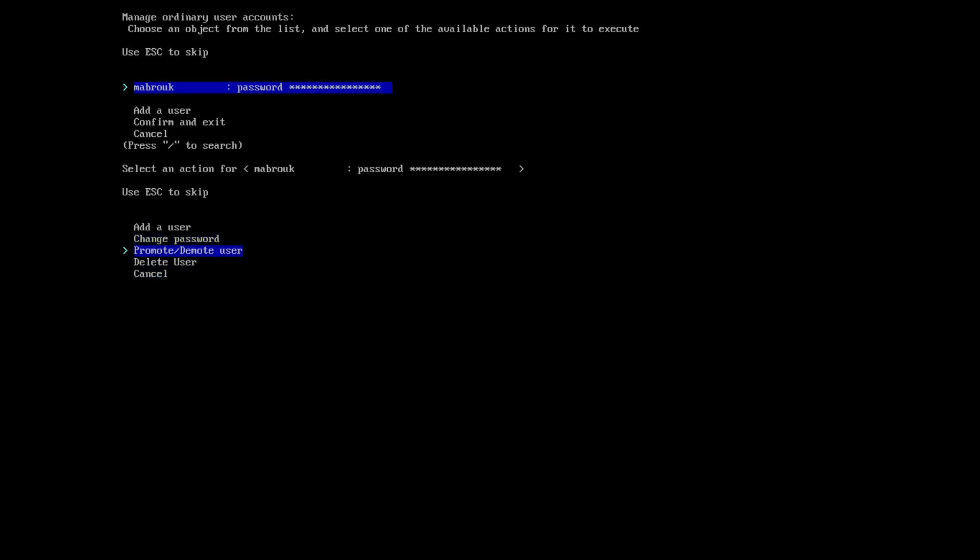Here we can add another user, change the password for this user, promote it or demote it, delete the user. If I leave it like that, I think this user will not have sudo privileges.